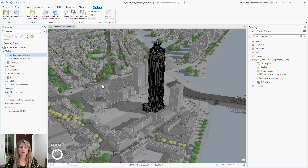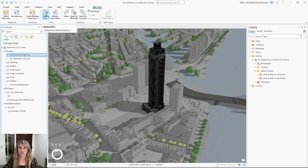First, I want to make sure that my building layer is selected in my contents. From here, I can go to my BIM data tab and within the filter group, select building filter. If this button is grayed out, simply click the refresh filter values button to reactivate it.